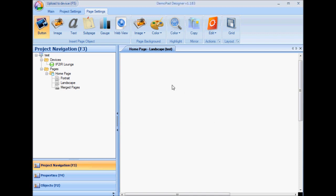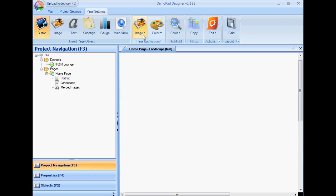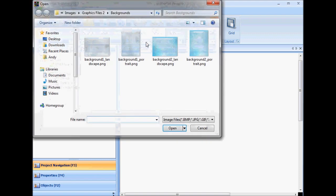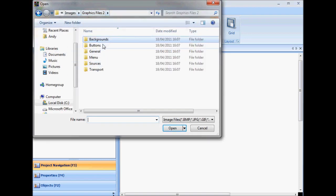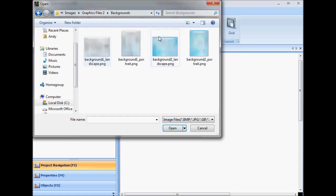Starting with a blank page, I'm going to insert a page background image. Choose image and just navigate to a suitable background image. I'll have that one.